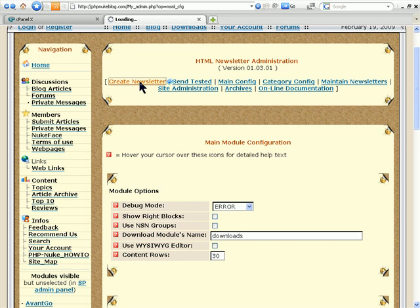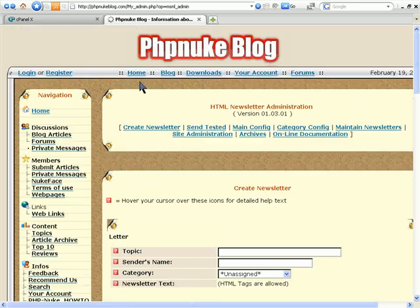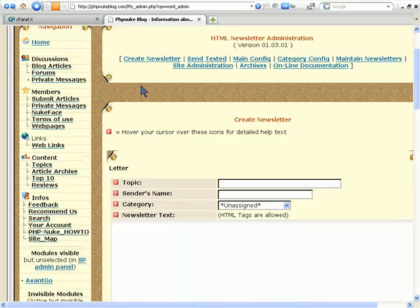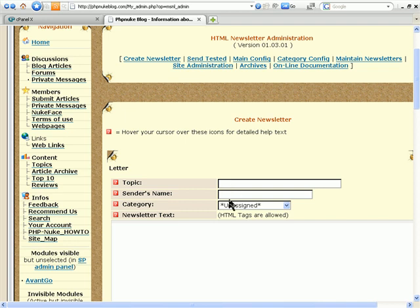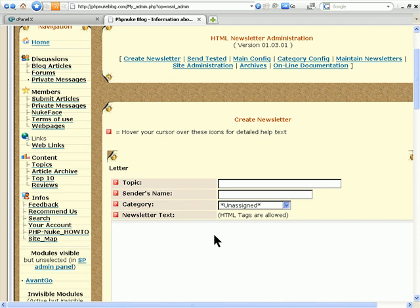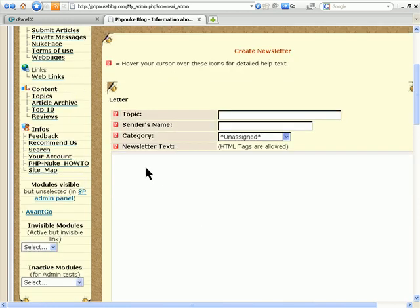But to create a newsletter, you'll be just creating a newsletter from here. You put your topic in, the sender's name, the category you're assigned to, and then put your newsletter here.